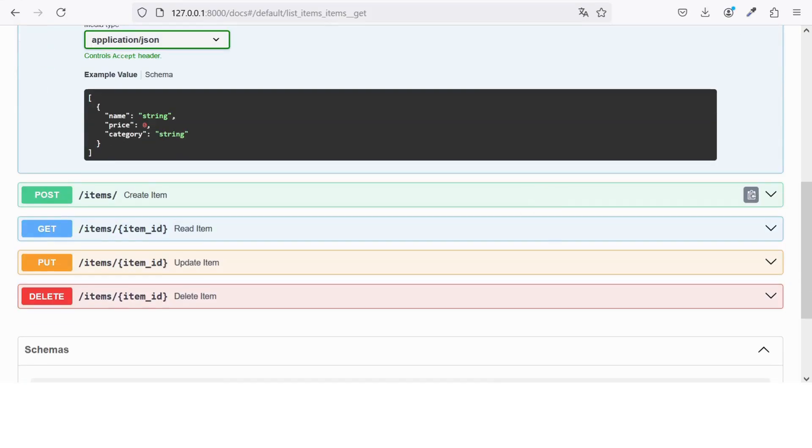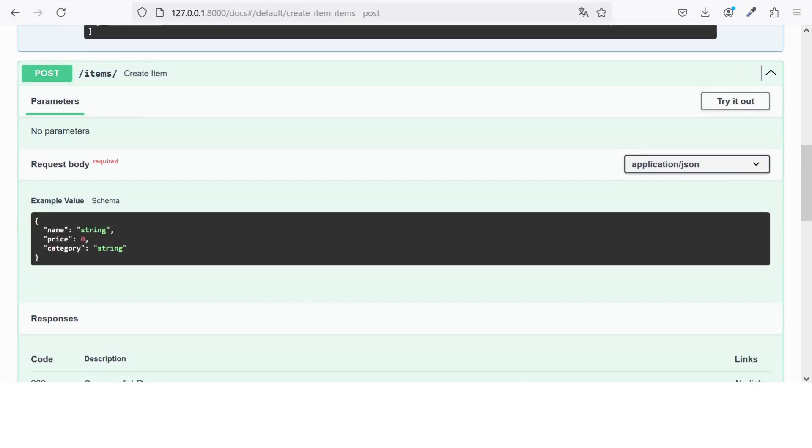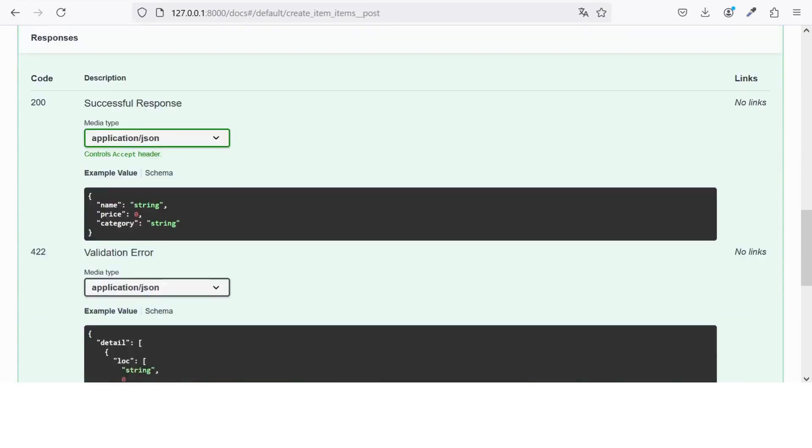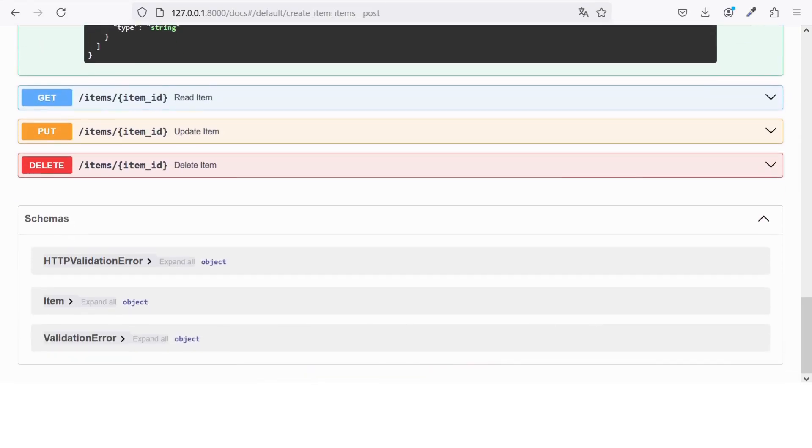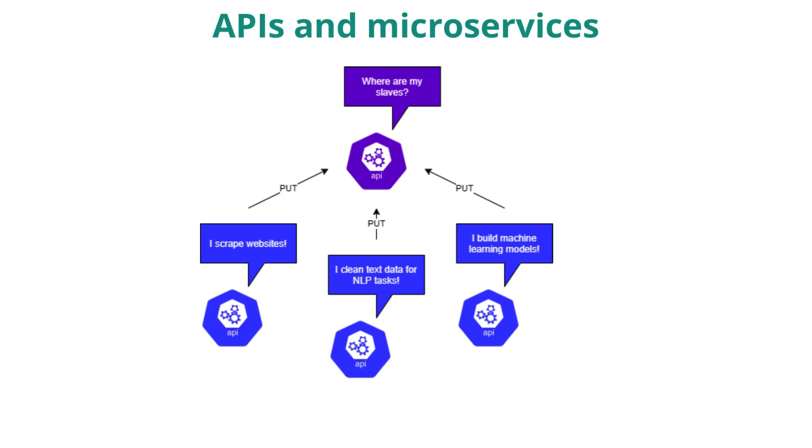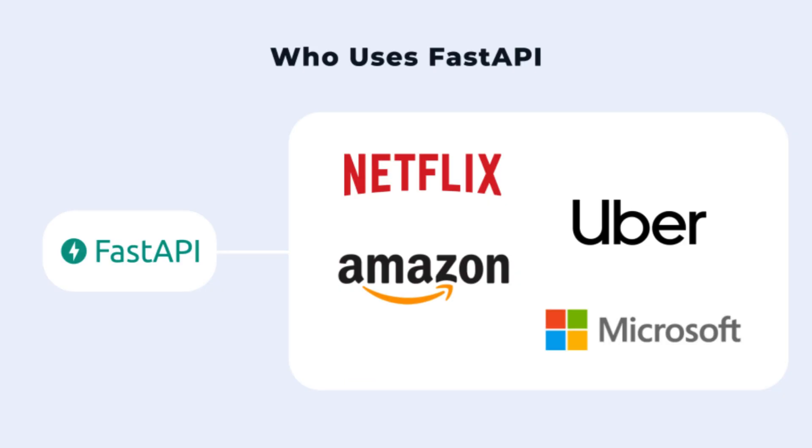FastAPI is particularly well-suited for building APIs and microservices, which are small, independent services that work together to form a larger application. This makes it a great choice for projects where you need something that scales well and can handle a lot of requests efficiently. You'll find FastAPI being used in a variety of fields, from web applications to data science, and even in production environments where speed and reliability are critical.